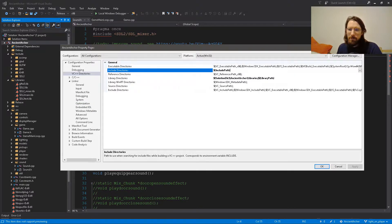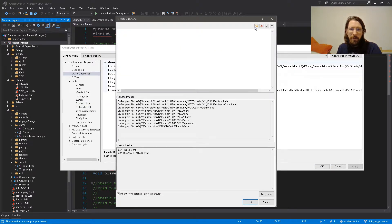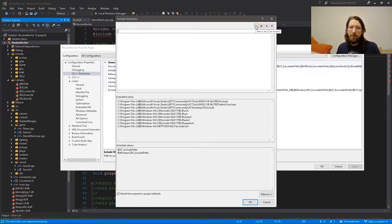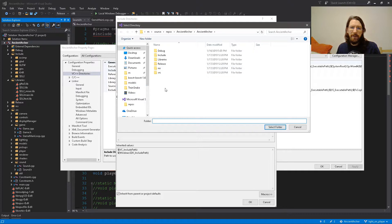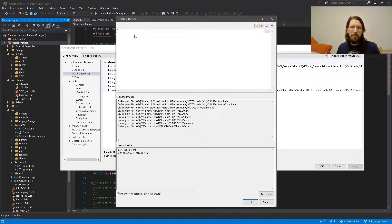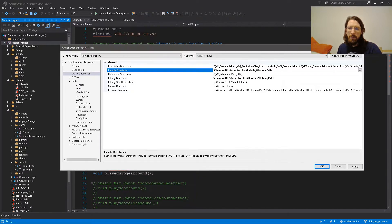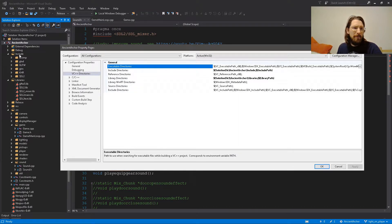So you go back into Properties, go to your include directories, and add it back. You can click the folder icon and navigate to it, but trust me — you want to use $(SolutionDir). You don't need the extra slash. It's $(SolutionDir), name of your project, then 'include' — and that will resolve to the right path. Go back to the source and you'll see it finds everything correctly now.